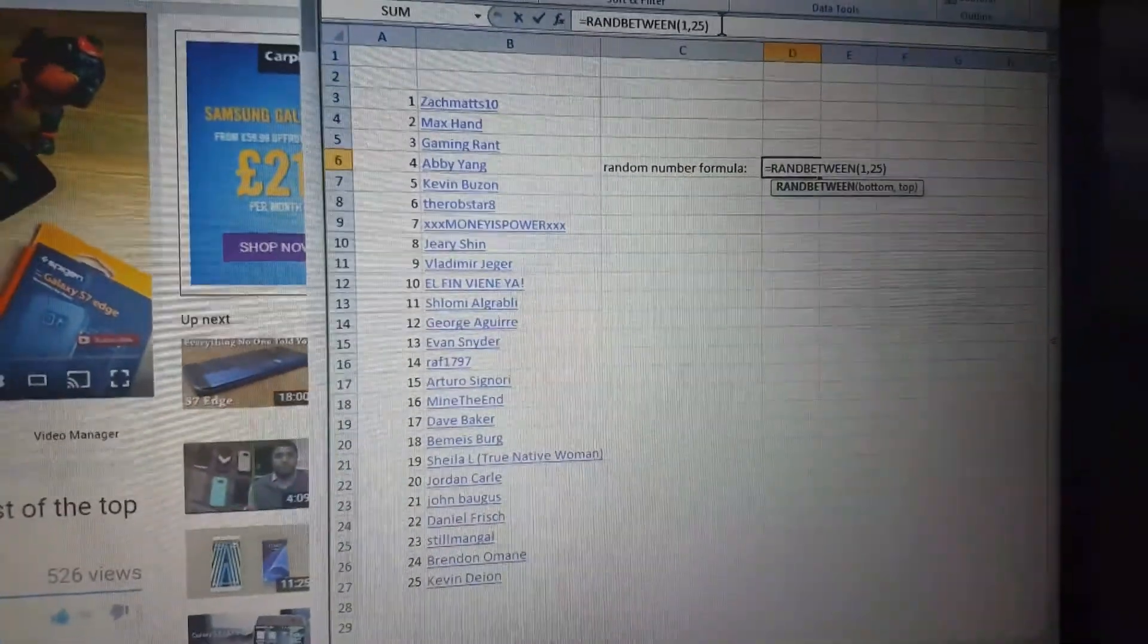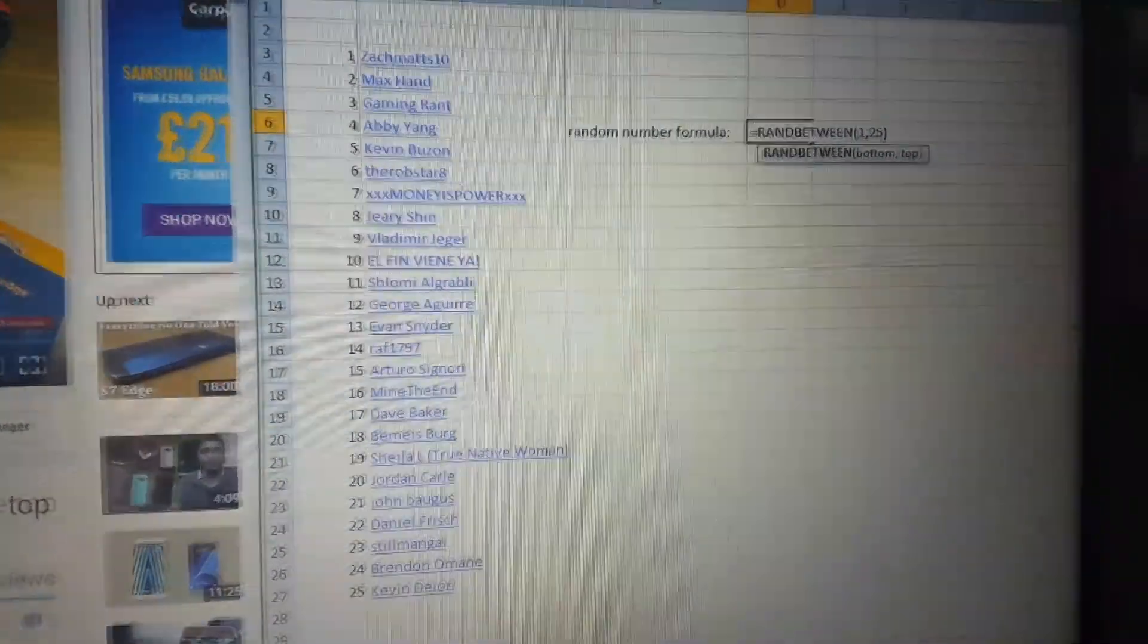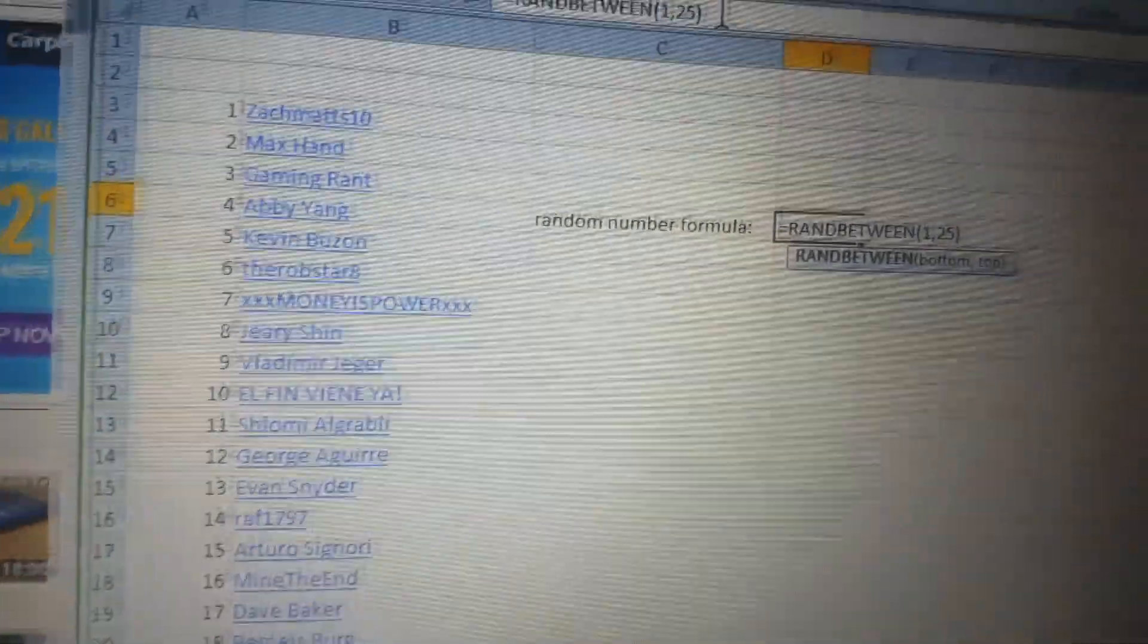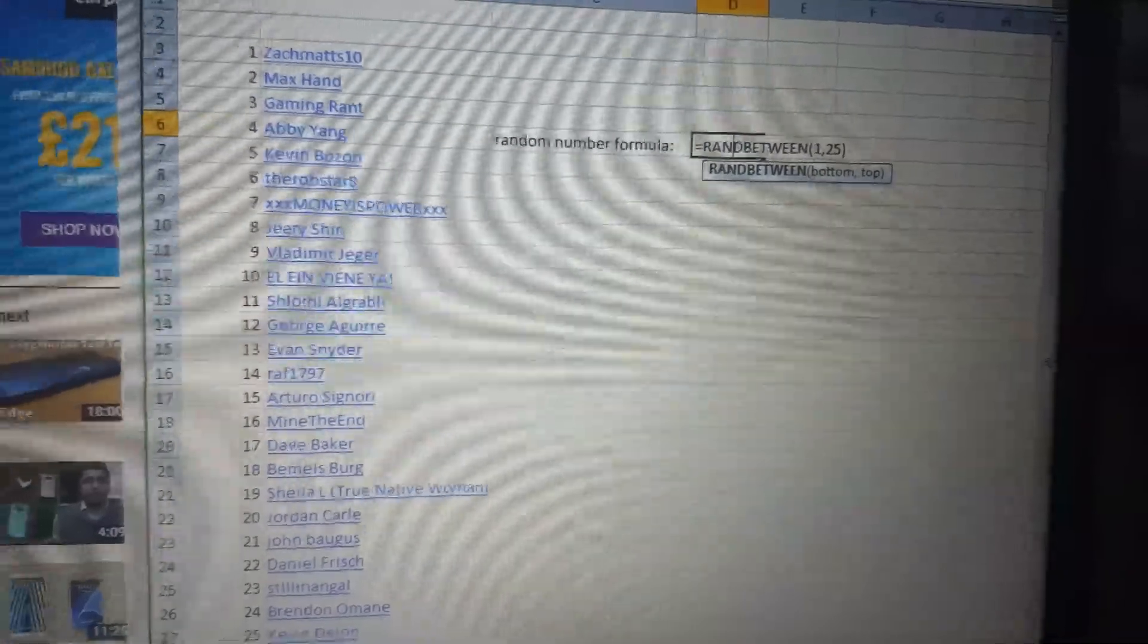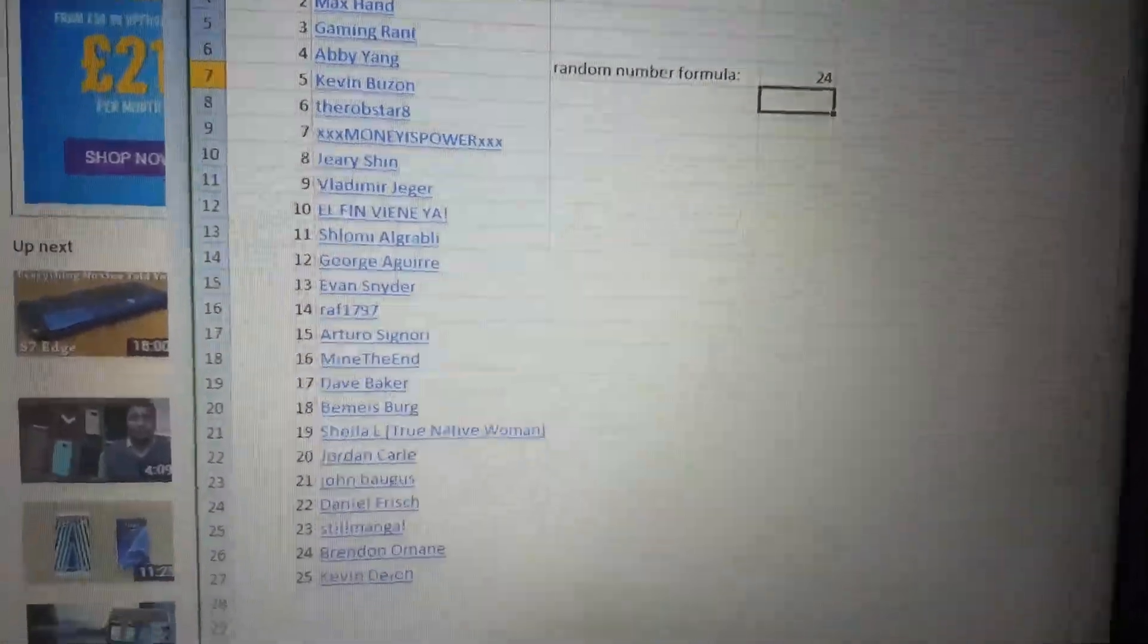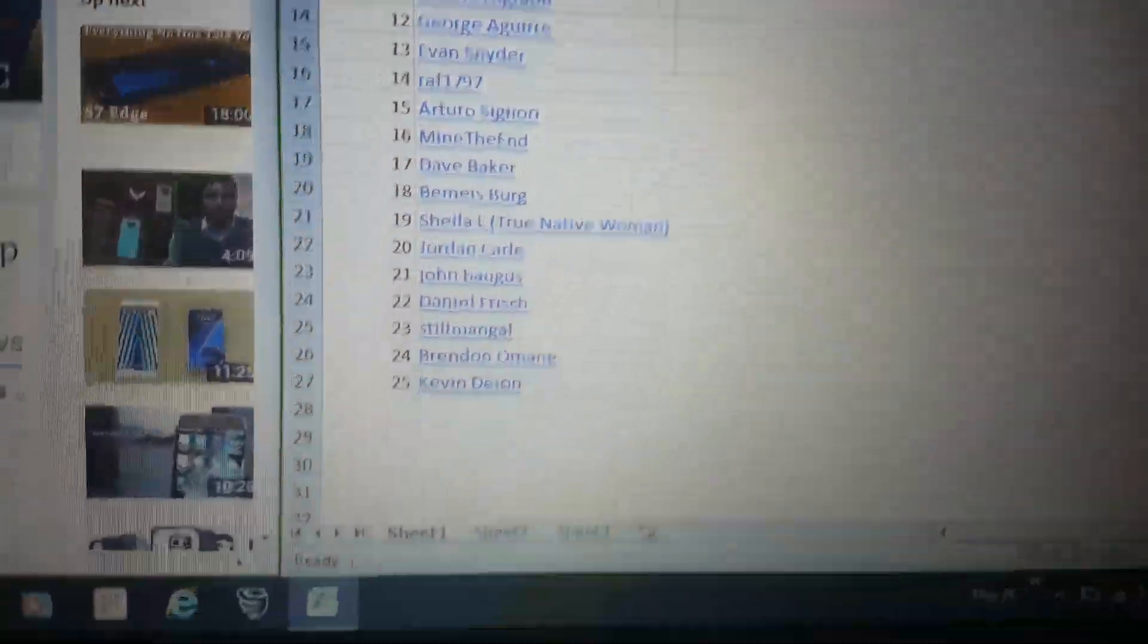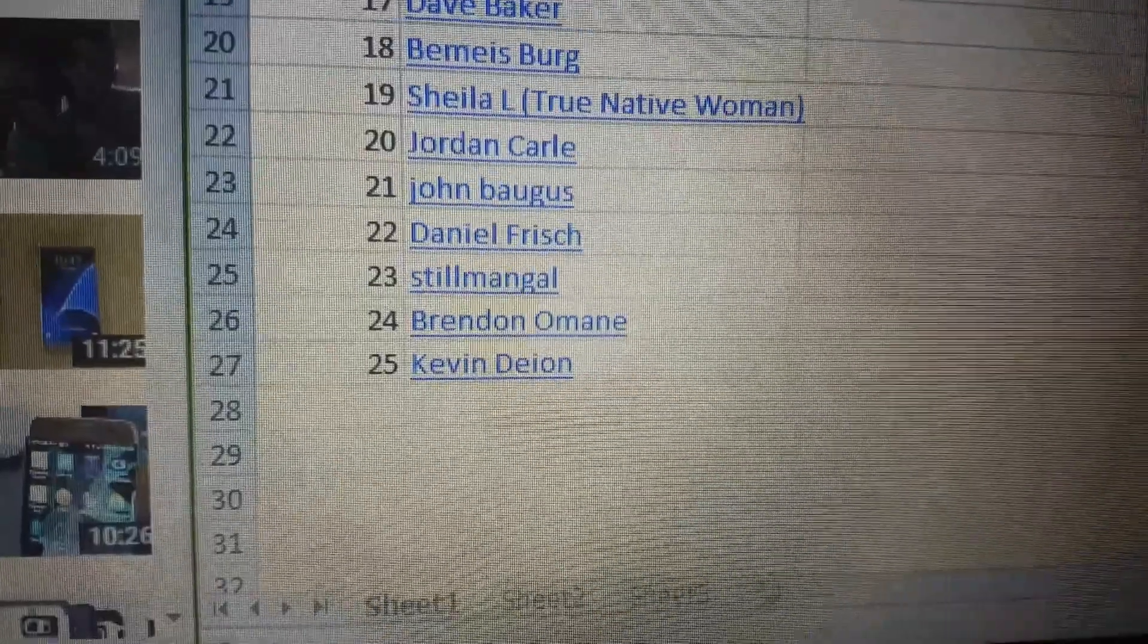I'm just going to use a random number generator to select the winner. The formula is in the cell, everybody's got a number, and our winner is number 24. That's Brendan O'Main.